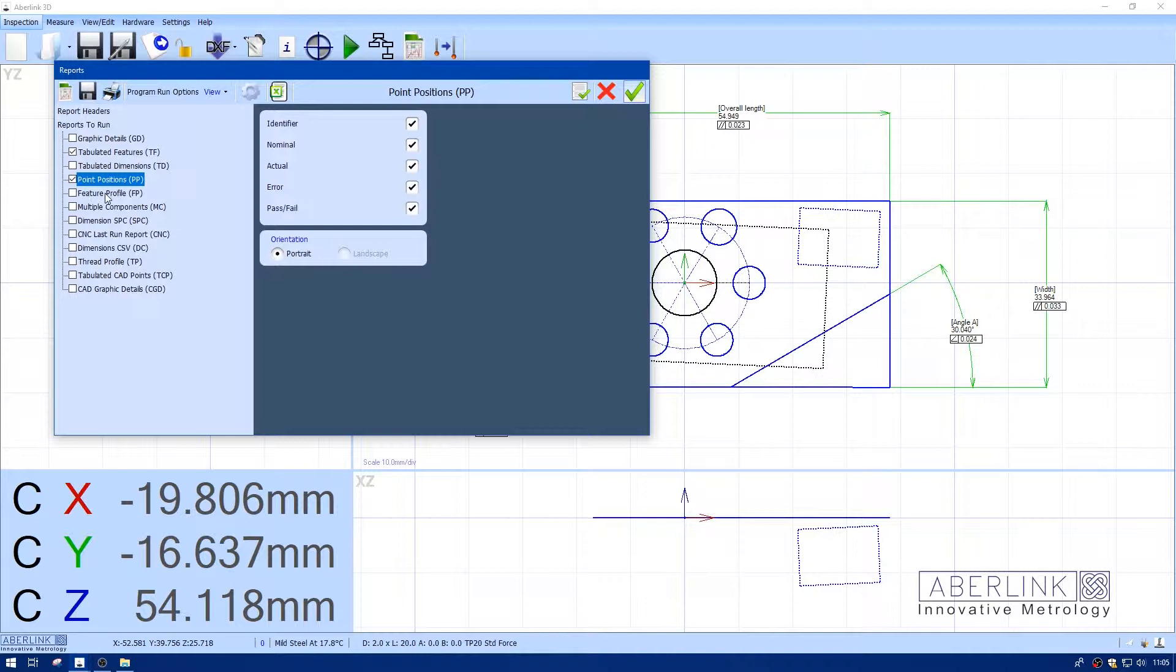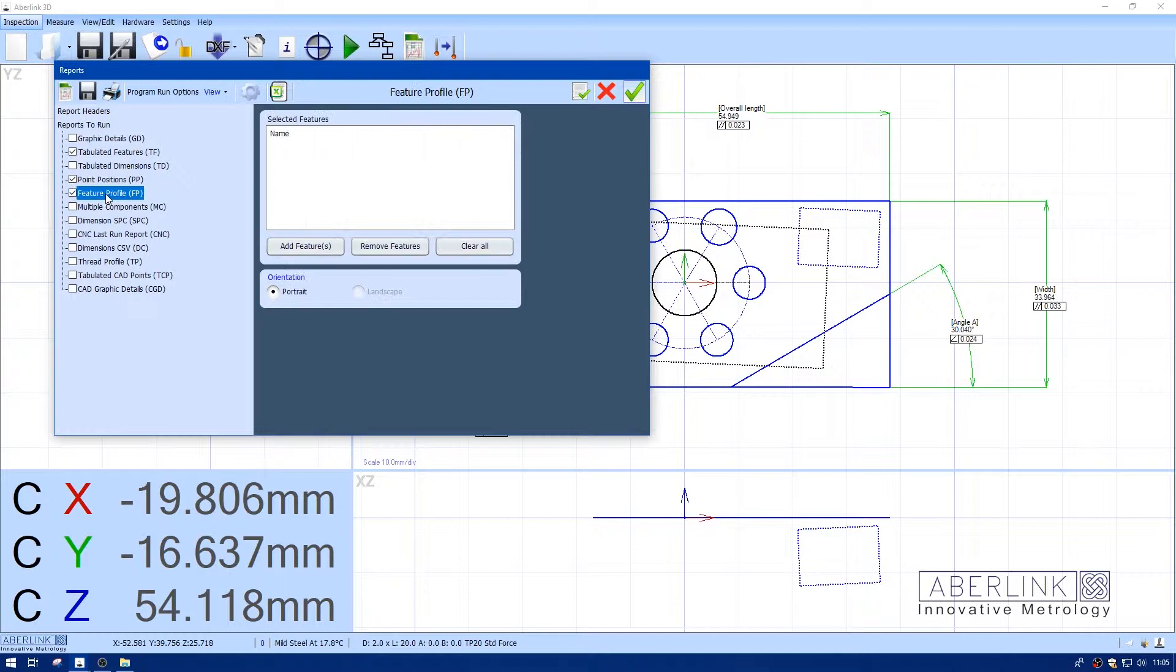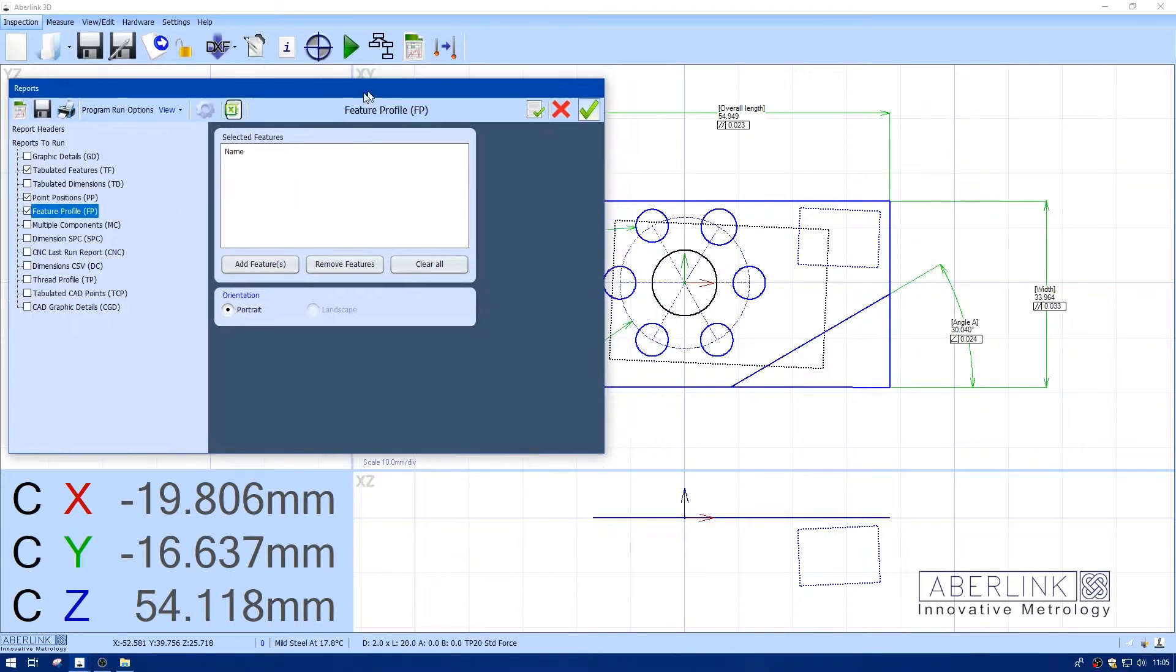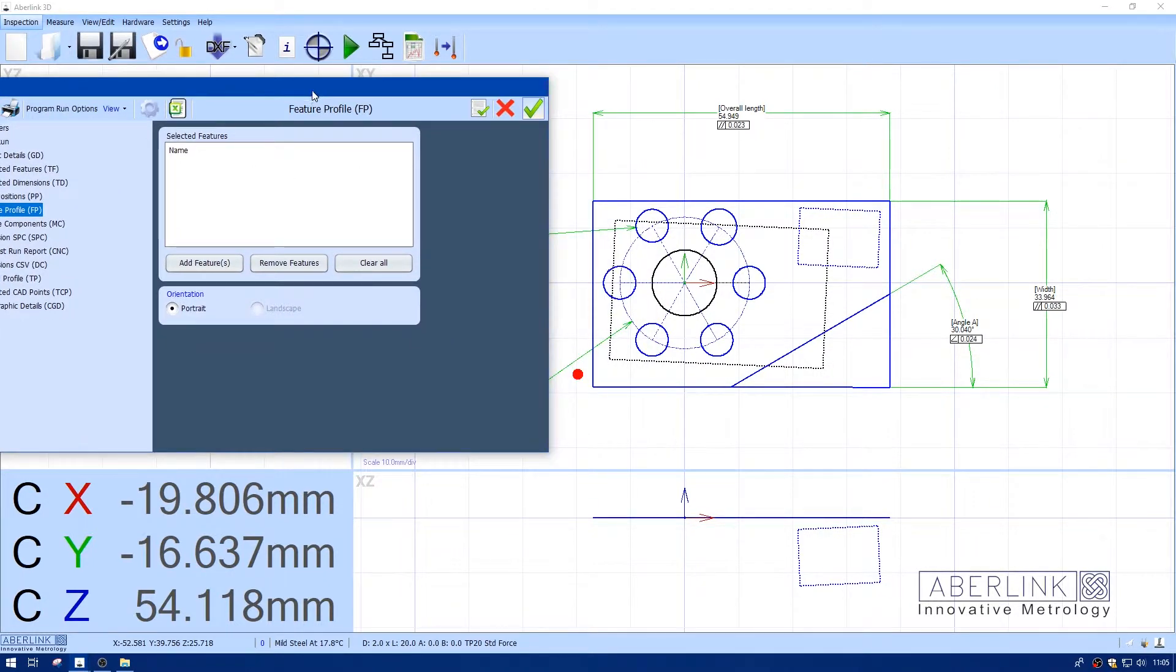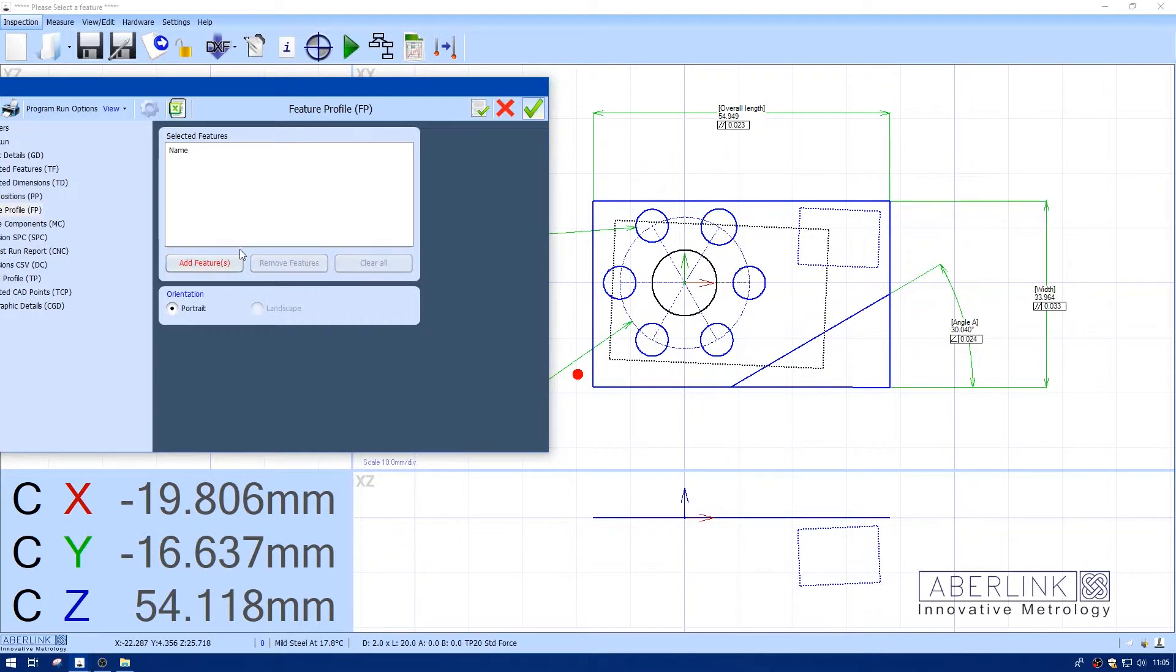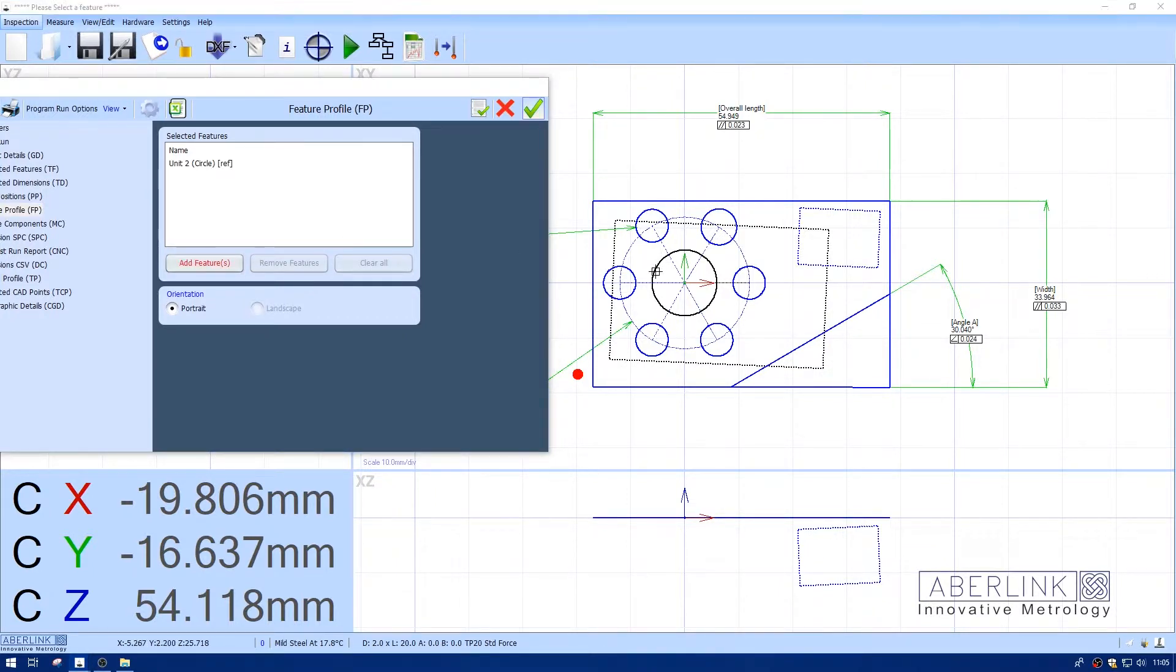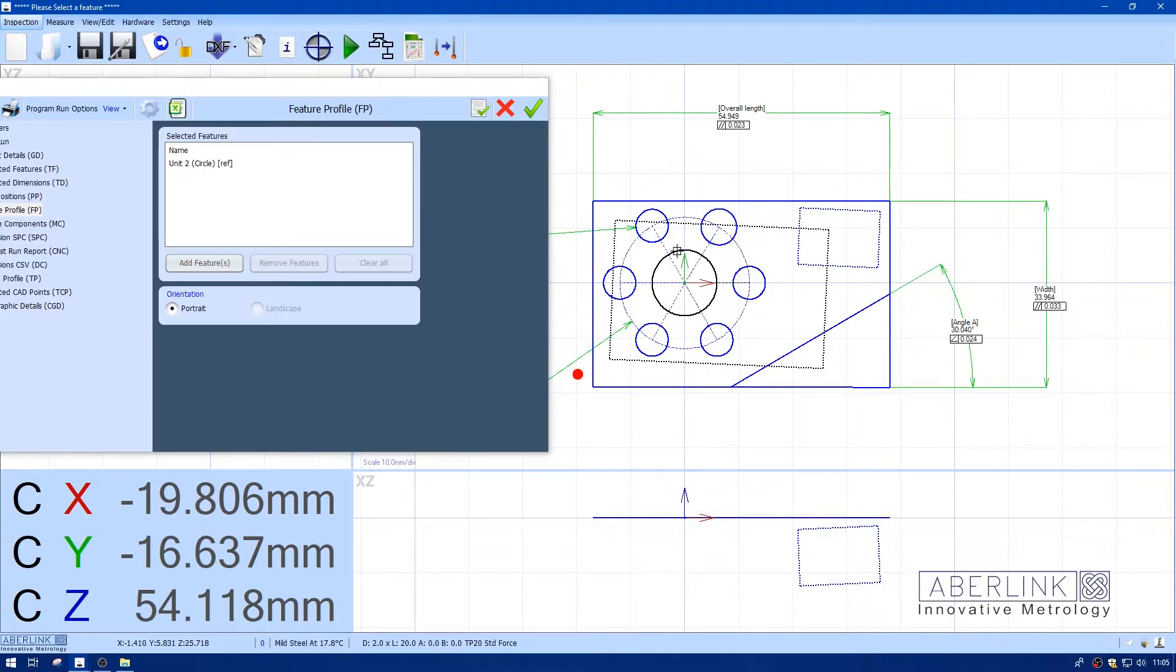I'm going to select the appropriate report types and choose feature profile as well. Now we need to choose which feature to report, so I'm going to click on add feature. We're going to use our reference circle, which I've measured with quite a number of points.